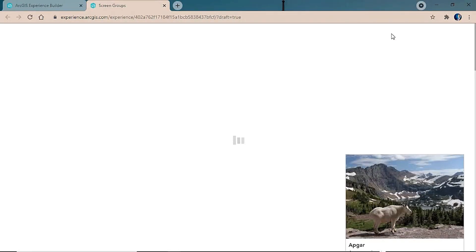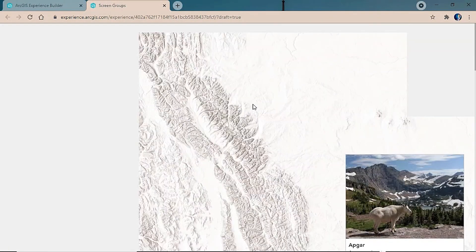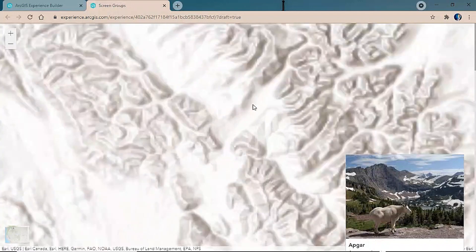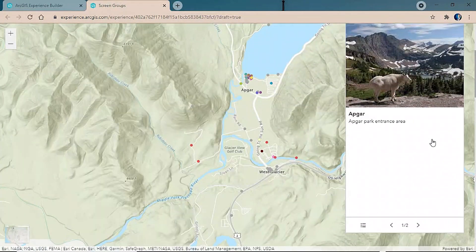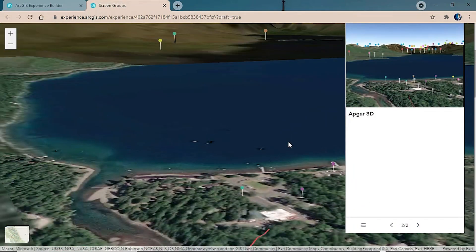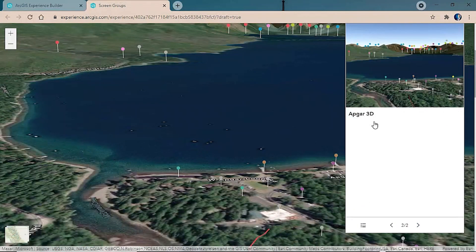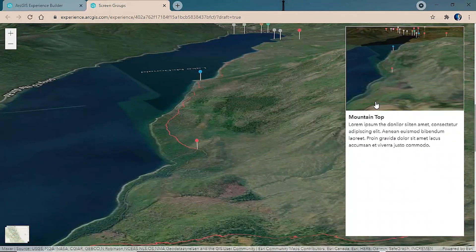With our application configured, we'll save and preview it and take a tour through Glacier National Park using our pre-configured screen group. We'll start at the entrance where we see our uploaded photo near Apgar, then within the same bookmark tab transition into 3D to look down Lake McDonald. Then we'll move to our third and final bookmark — the mountaintop view — with a custom screenshot of the scene.